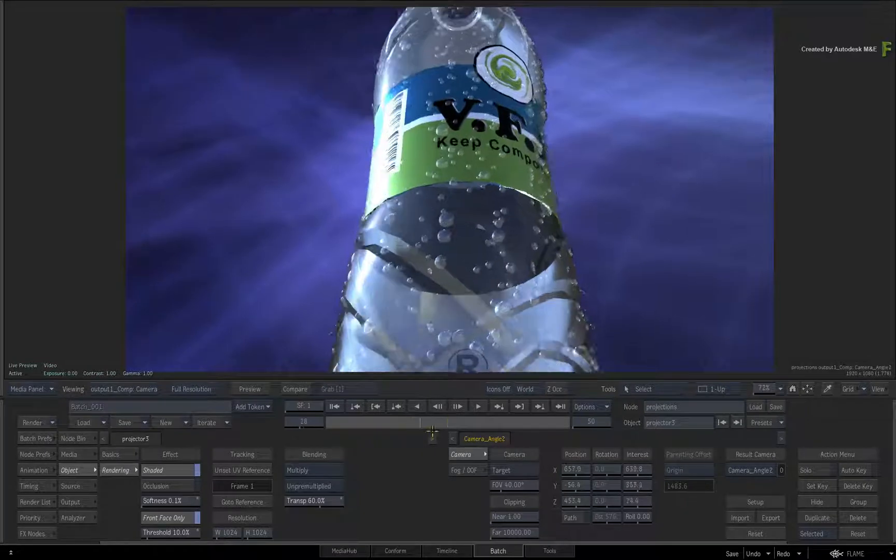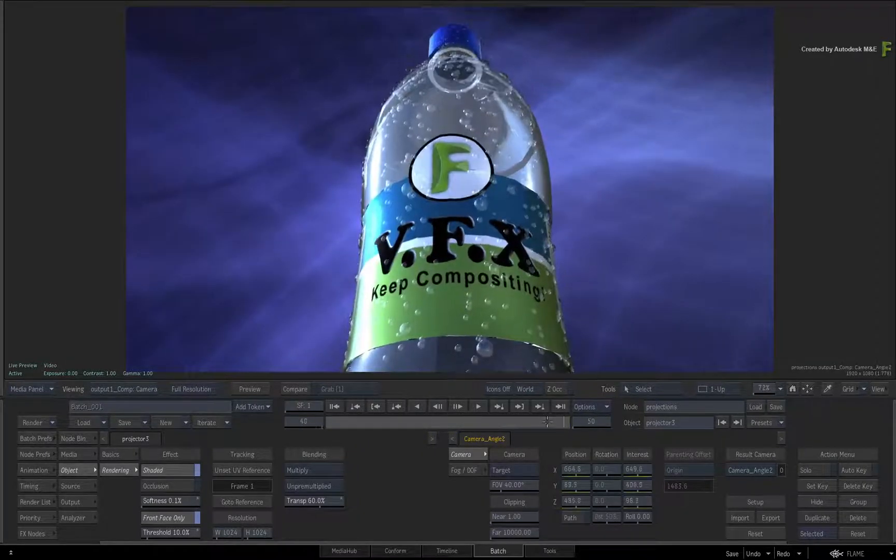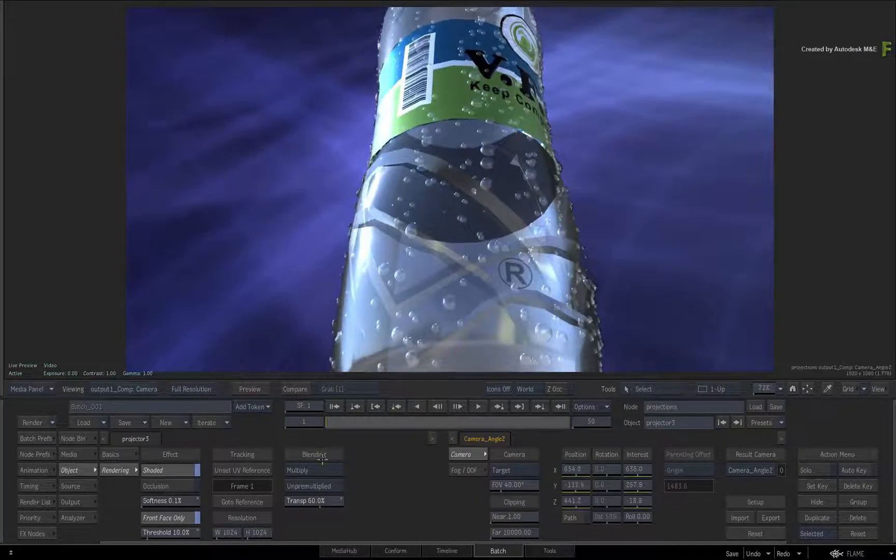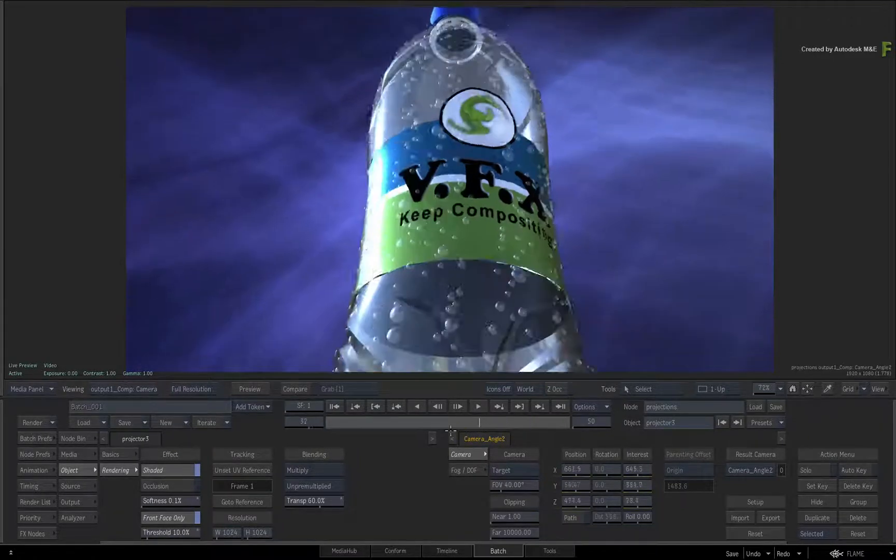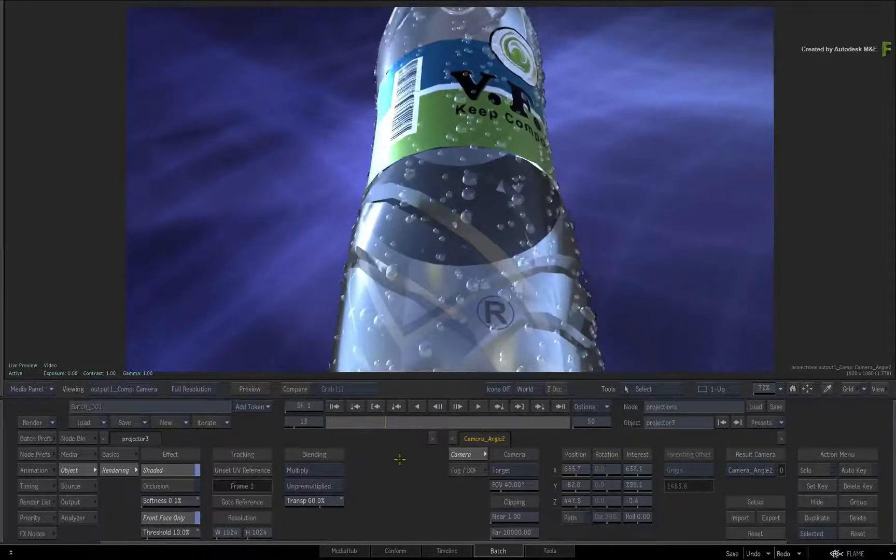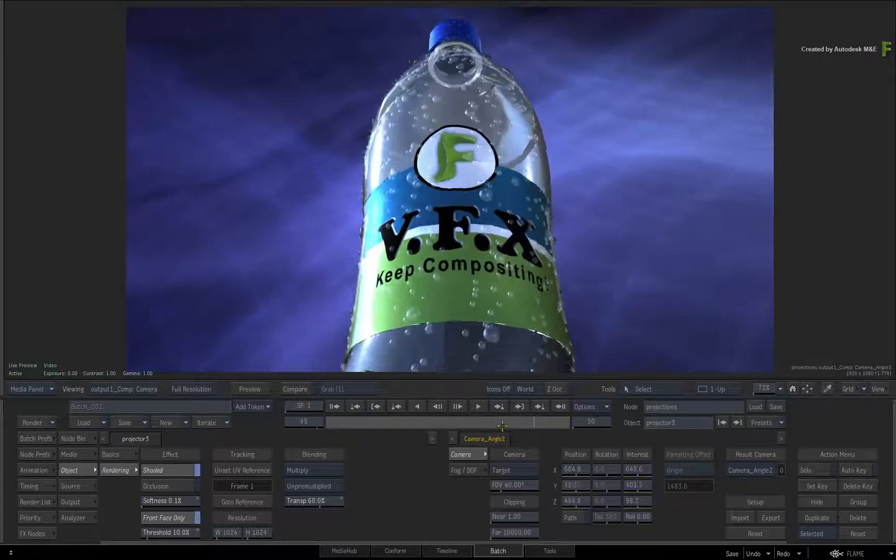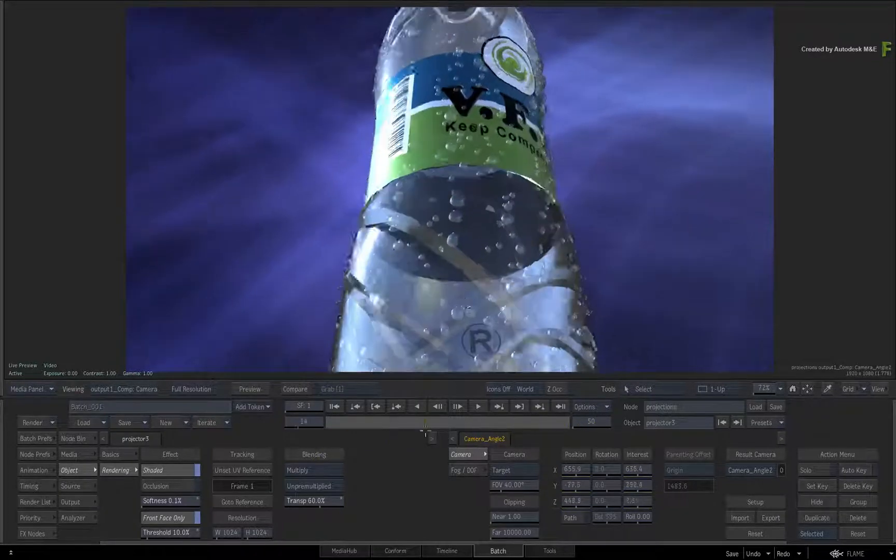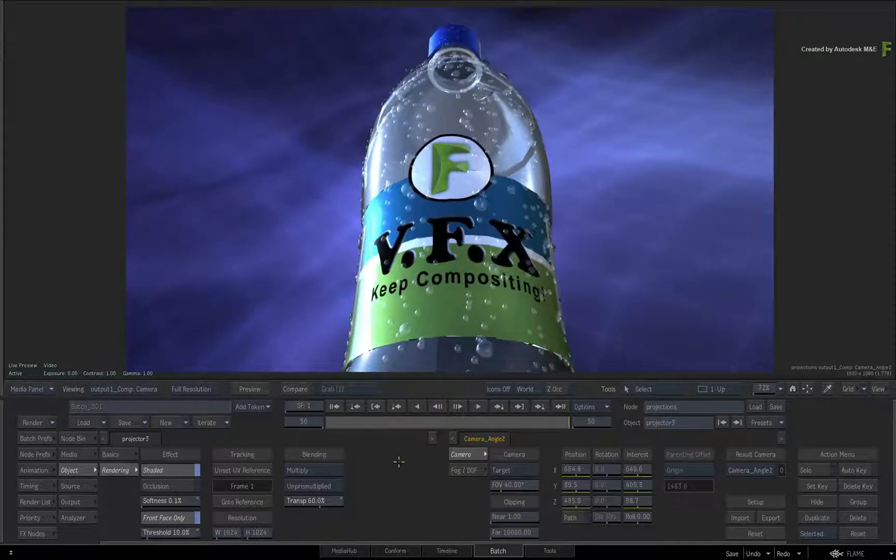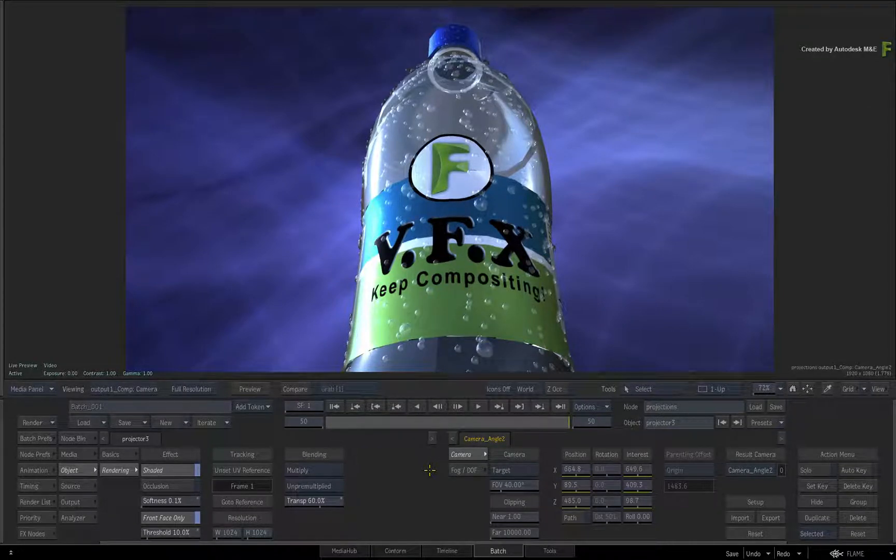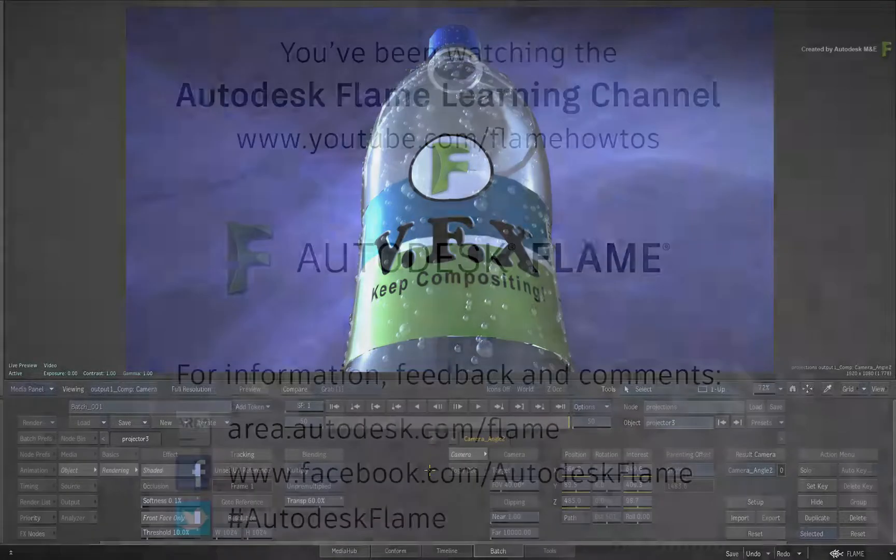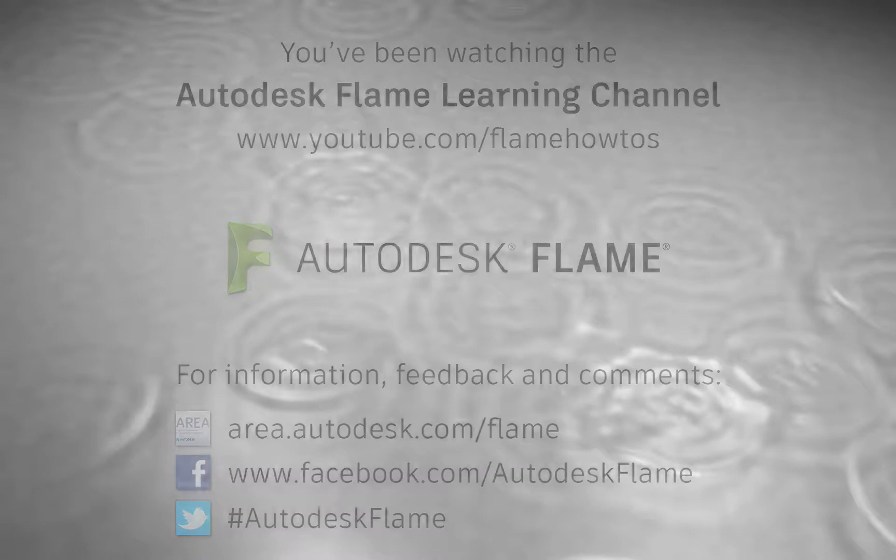I hope these enhanced projector features will come in handy, and more example videos will follow on at a later date. Don't forget to check out the other enhancements, workflows and features to the Flame 2018.2 update. Comments, feedback and suggestions are always welcome and appreciated. Thank you for watching, and please subscribe to the Flame Learning Channel for future videos.